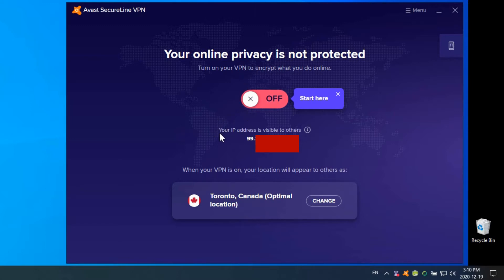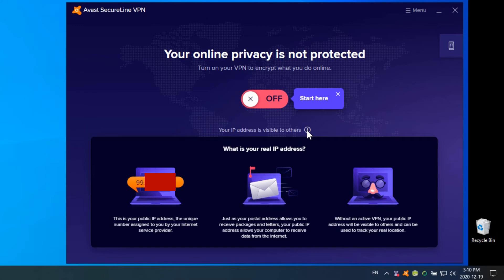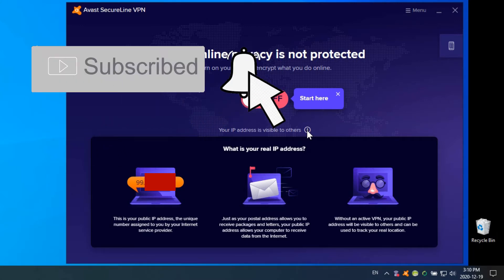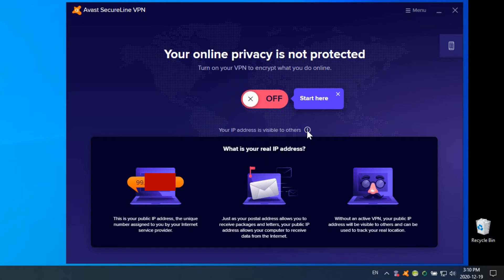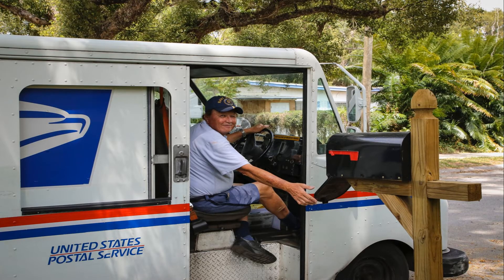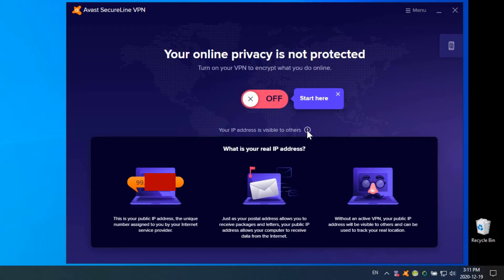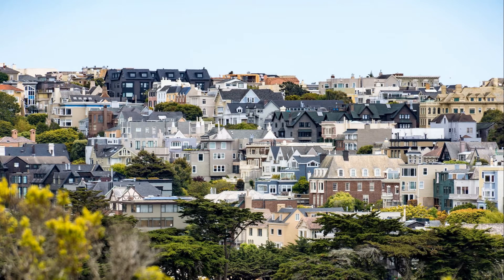Before you turn it on, it shows you that your IP address is visible to others and gives you your actual IP address. There's a little link here that, if you hover over it, provides information explaining that this is your public IP address, uniquely provided by your internet service provider. Just like you would use a mailing address to send messages to people at physical addresses, your IP address sends information across the internet. Your IP address is like your house address—it's a way of identifying where you are in the world.